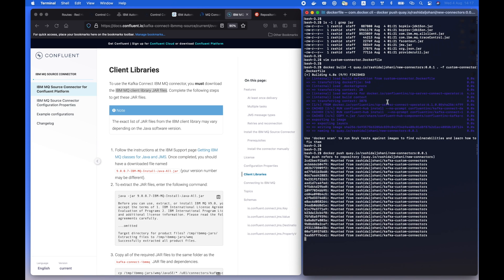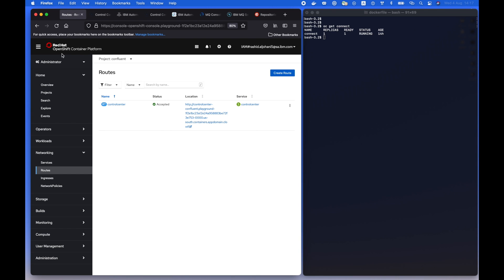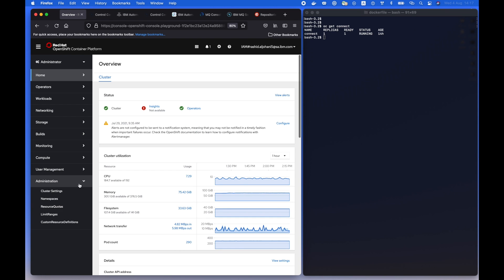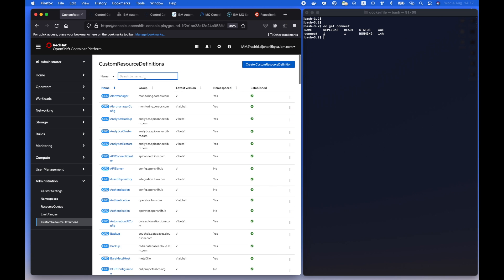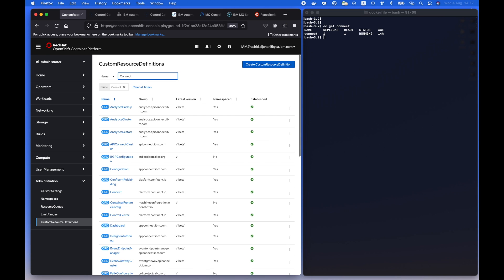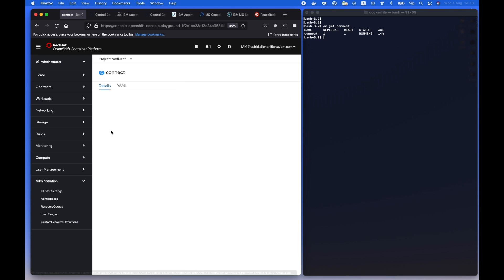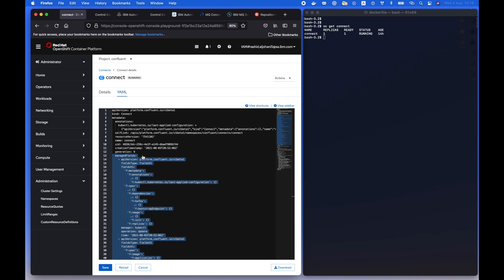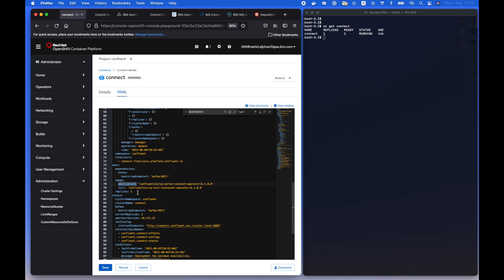Now we can start by looking at the Connect, which is the custom resource available part of the Confluent deployment, which will provide this stateful set deployment for the connectors. So as you can see over here, navigating from the administration and let's go to the custom resource definitions and search for Connect. And from there, we need to adjust or patch that deployment to read the new container image that we have established and pushed to our registry.